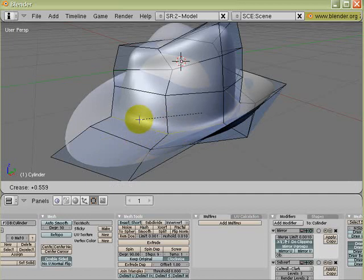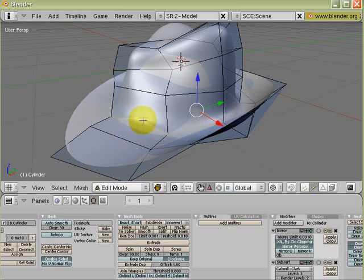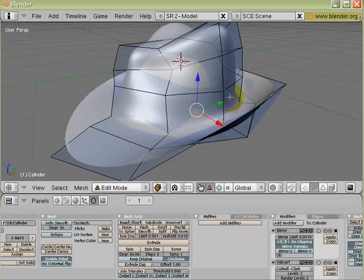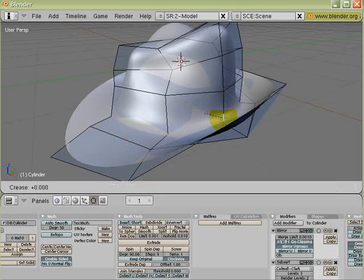This is one method, the other method. I'll just right mouse click to exit from it. Remember Shift E, Shift E gives you the crease with the edges selected. Shift E allows you to crease the selected edge.